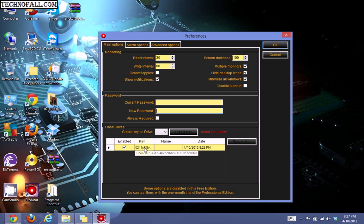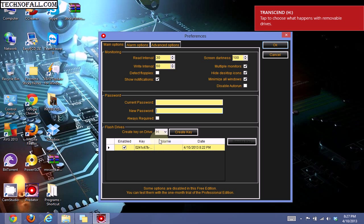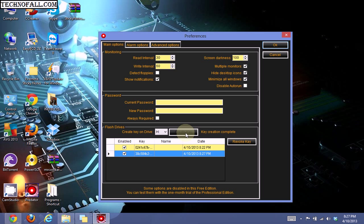After setting a new password, we will create a key. First, insert your USB drive. The drive letter will appear automatically, so you can simply click on 'Create Key'. See, a new key is created here.